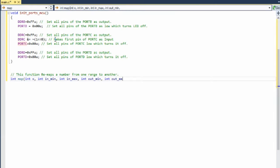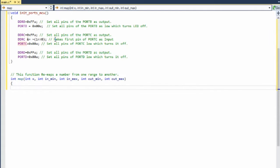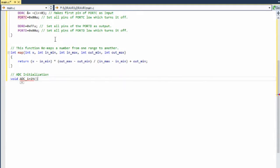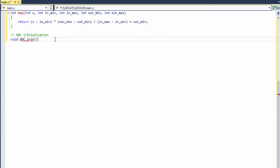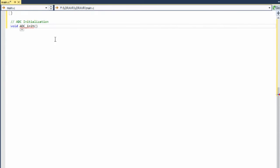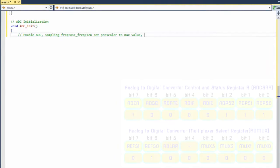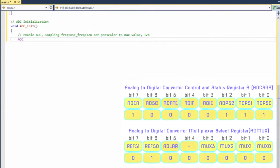This function remaps a number from one range to another. A value of from_low would get mapped to to_low, a value of from_high to to_high, and values in between to values in between.